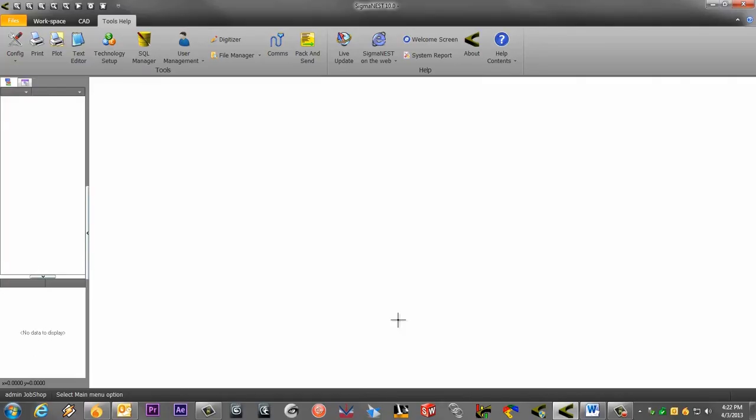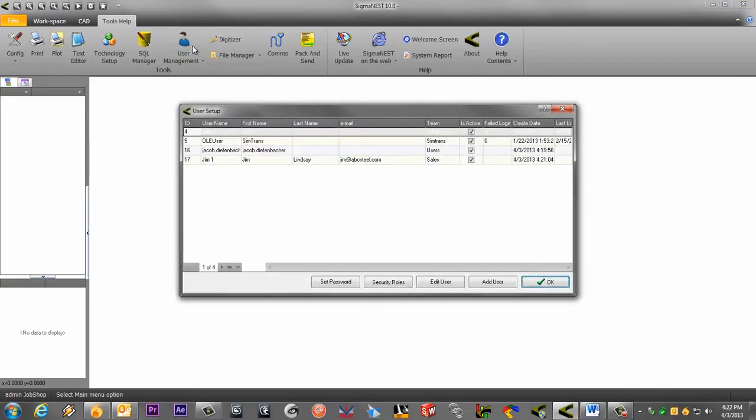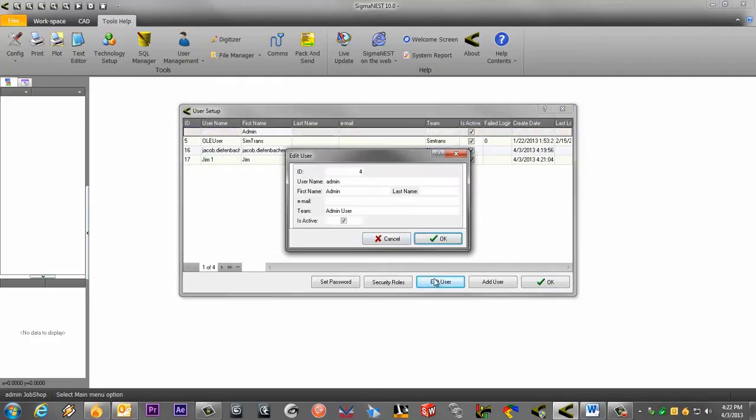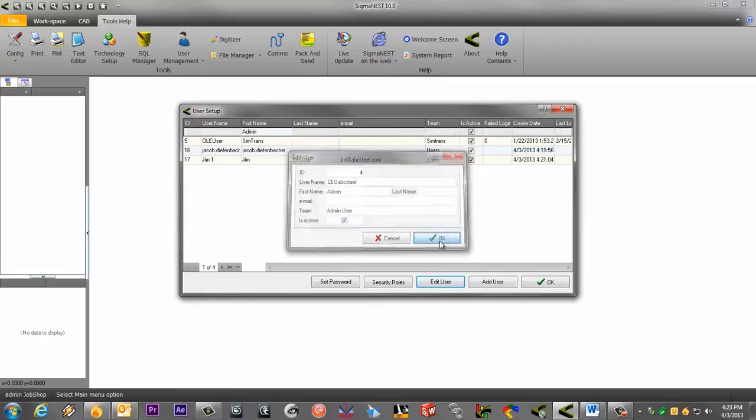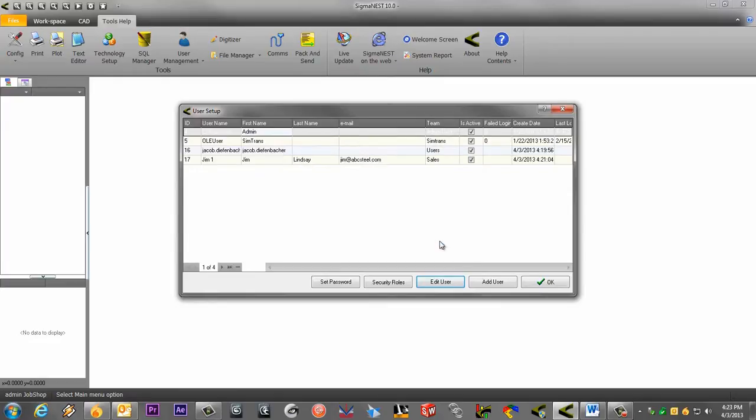Please remember to change the default credentials for the admin user. To do this, go back to the User Management. Click on Edit User to change the user name from admin to whatever you like. Then click on Set Password to change the password for the admin user.